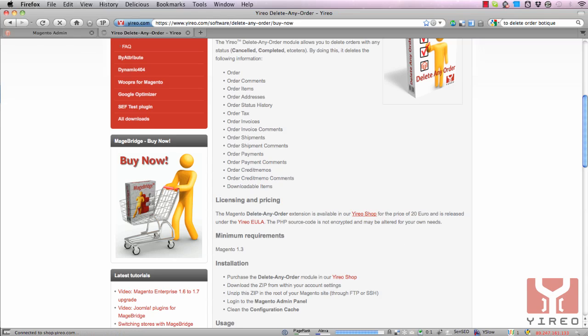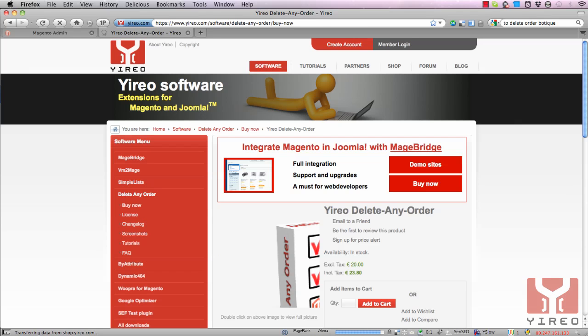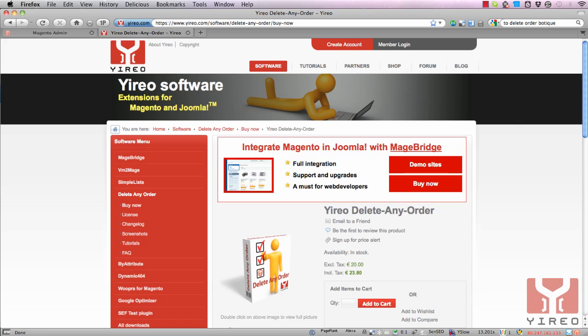The installation is not like any other Magento installation, not through the connect manager. Since it's a commercial product you have to download the zip file and install by FTP. Once you've bought the module you log into the website and you can click on the link to download your zip file.